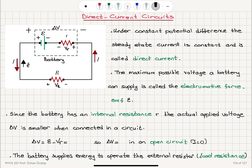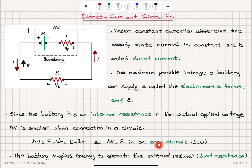Delta V equals epsilon minus V sub R, which is equal to epsilon minus the steady state current I multiplied by the internal resistance R. We can see that delta V will equal epsilon only when the current is zero — that is, in an open circuit. An open circuit means current equals zero, so the resistor is disconnected and there is no current flow, meaning no voltage drop on the internal resistance.